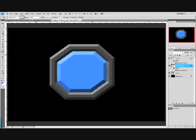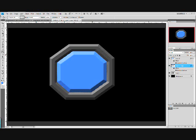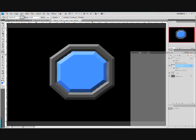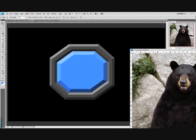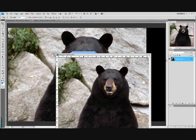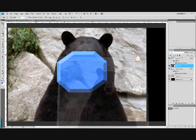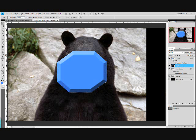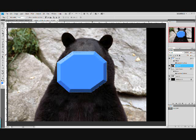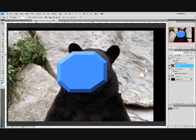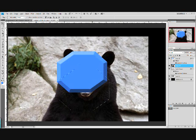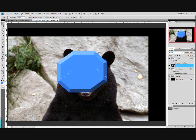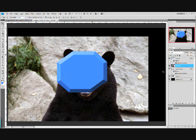So now you have the gem and the surrounding part. Now take the actual bear picture. Take your move tool and just drag it right onto here. And X out of it. Alright. And with that make sure you have it how you want it.